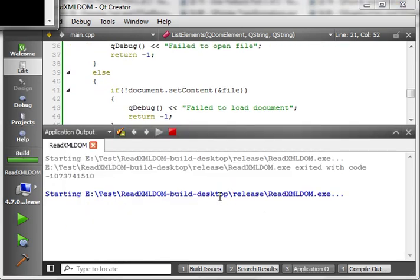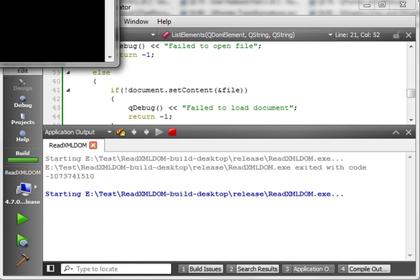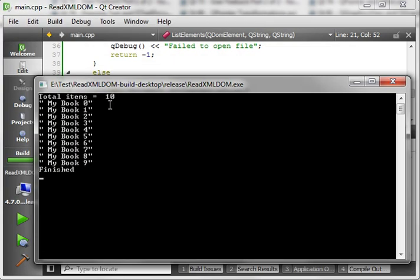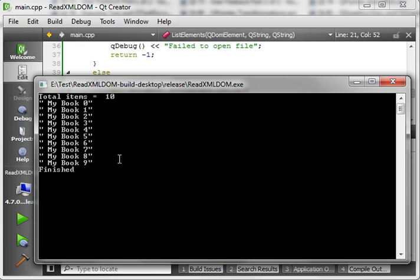Fingers crossed — everything goes good. We get: total items 10, then 'My Book' 0, 1, 3, 3, 4, 5, 6, 7, 8, 9. Finished. Pretty neat stuff! So we've gotten those books. Now, how do we get the chapters out of here?